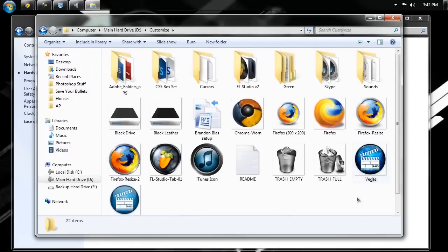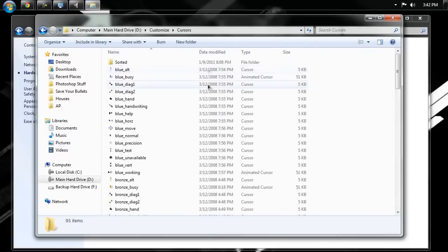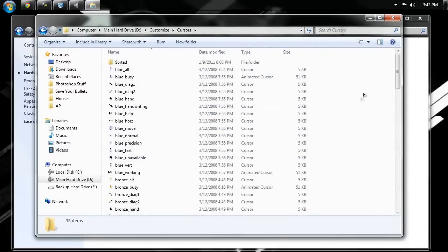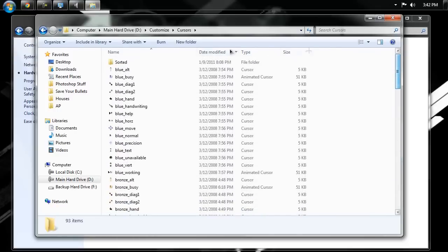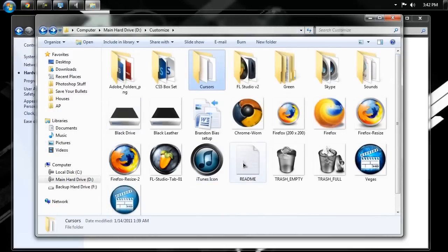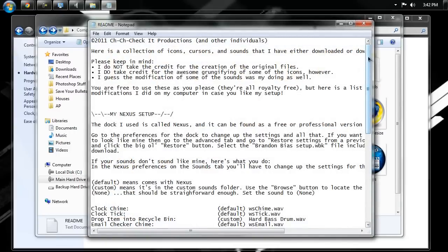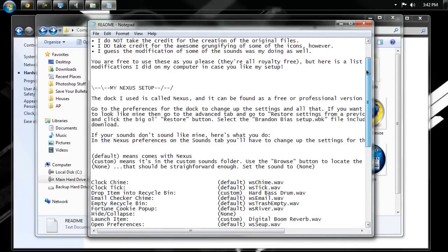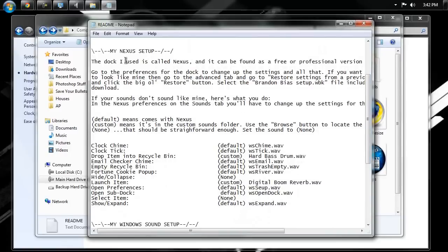Okay, so this is the folder of stuff that you'd be downloading from our website. It's just got all these different icons for docs. It's even got my cursor set, and actually a couple different cursors in here that you can use. And it's got a README file right here, so you open up that README file.